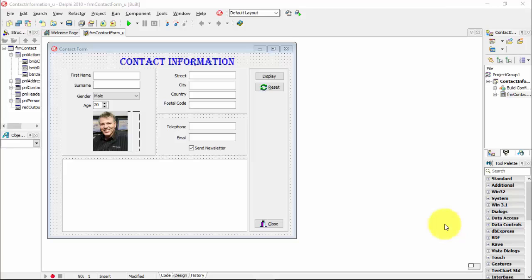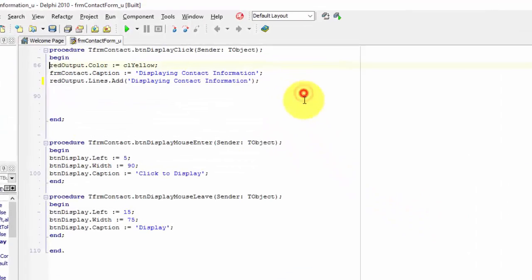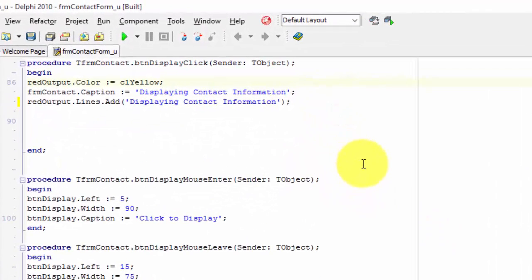And you must type exactly what I am typing. My application is back in design time and my project is the same as yours. To display all those fields like I demonstrated, we must program the on-click event of the display button. So double-click the display button.